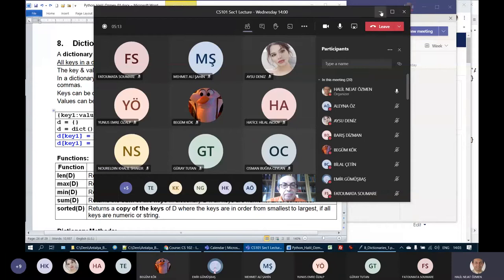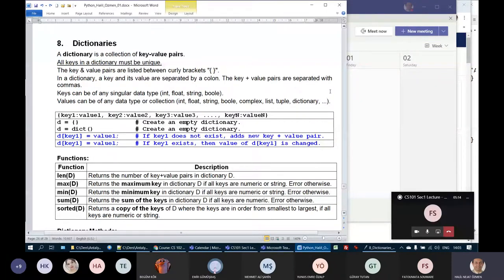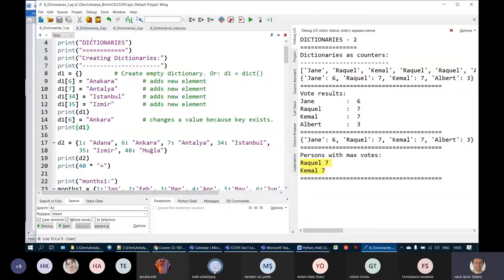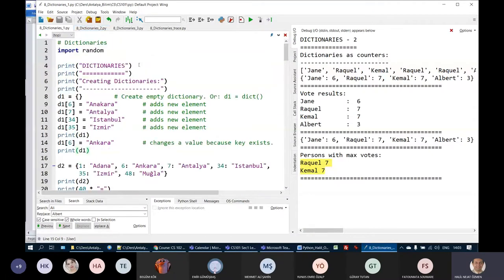I've prepared several programs and uploaded them to LMS. The program names are Dictionaries 1, 2, and 3. Using these programs, I will explain to you many delicate features of dictionaries.